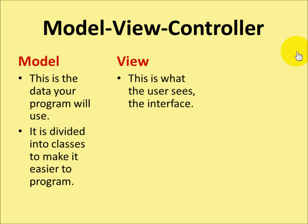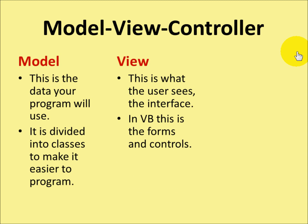The view is what the user sees. It's the user interface. In Visual Basic, these are the forms and the controls that go on those forms.